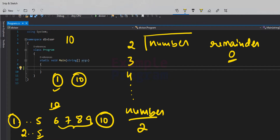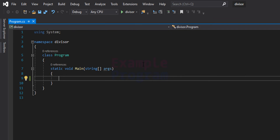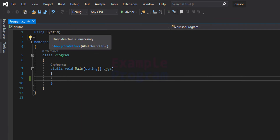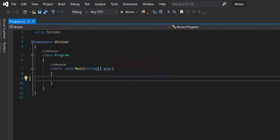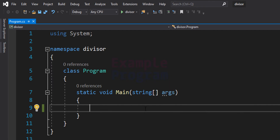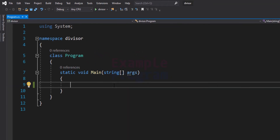Now let's see how to write the C# program. I have already written some code — we are using the System namespace, a namespace called divisor, a class called Program, and a static void Main method inside that class. We will ask the user to enter a natural number and store it in a variable. The first variable we need is an integer type variable called number.